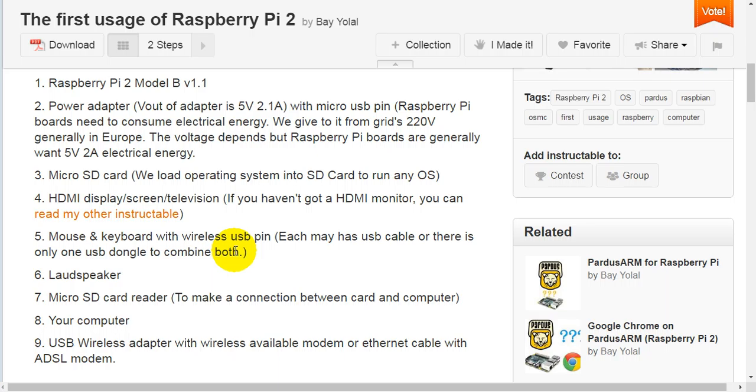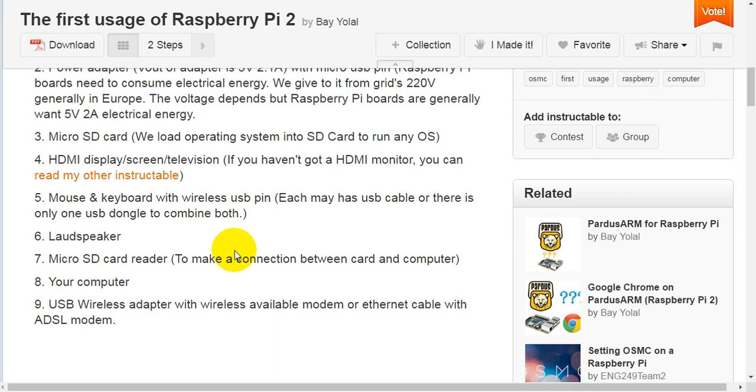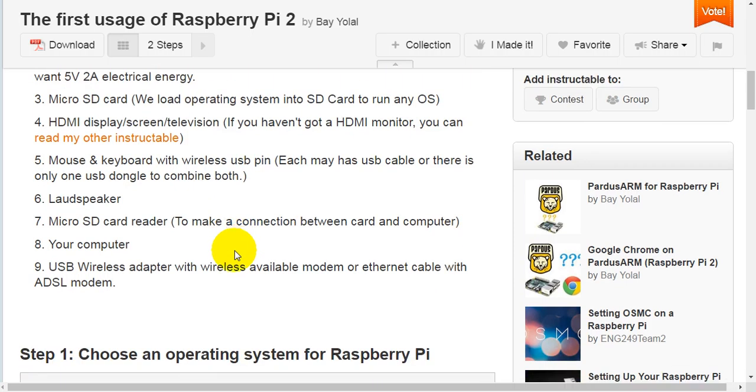We load operating system into SD card to run any operating system. Fourth, HDMI display, screen or television. If you haven't got a HDMI monitor, you can read my other instructable.